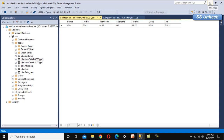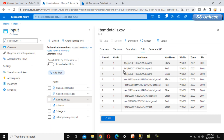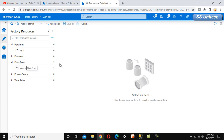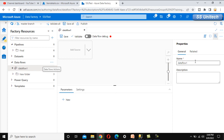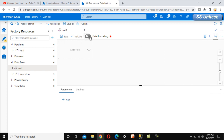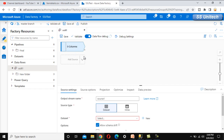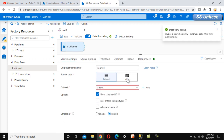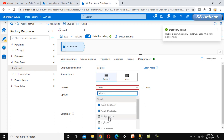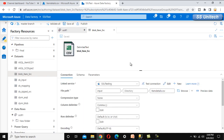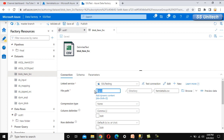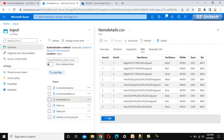In Azure Data Factory, we add a new data flow called SCD Type 1 and turn on the data debug option. We add a source and select the dataset already created for the item details file in blob storage, pointing to the input folder and the item details CSV file.